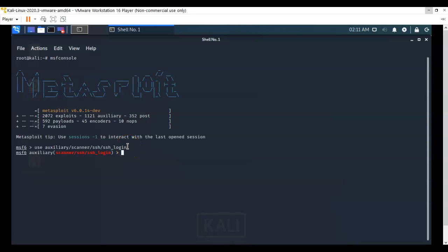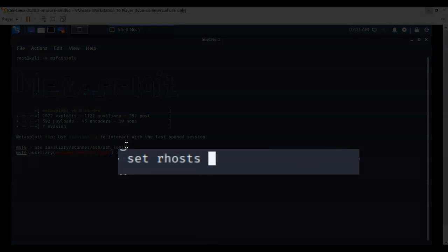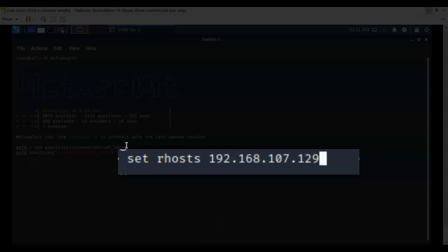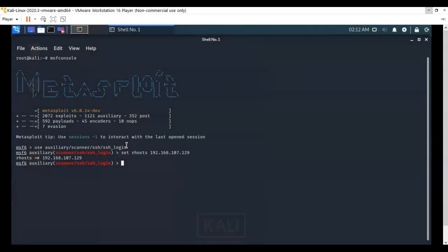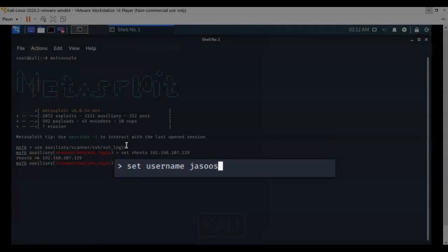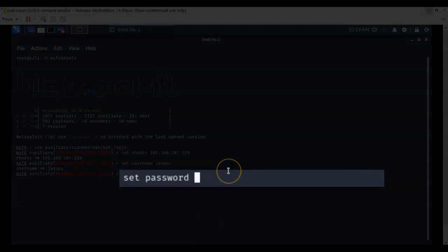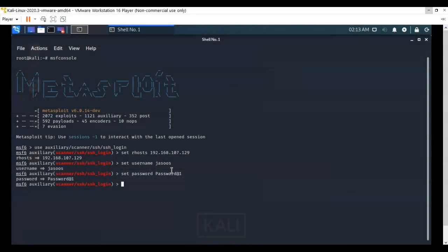The auxiliary scanner has been loaded. We're now going to set the remote host by typing in set RHOSTS followed by the IP address of my target. Hit enter and that option is set. Next we type in the username by typing set username followed by the name of the user, which is Jsos. Now we have to set the password, typing in the password we learned from that DMP file. Hit enter, and now the password is set.